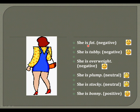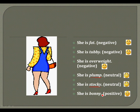She is fat, she is tubby, she is overweight — these are negative features. She is plump and she is stocky are neutral ones. And she is bonny is a positive one.